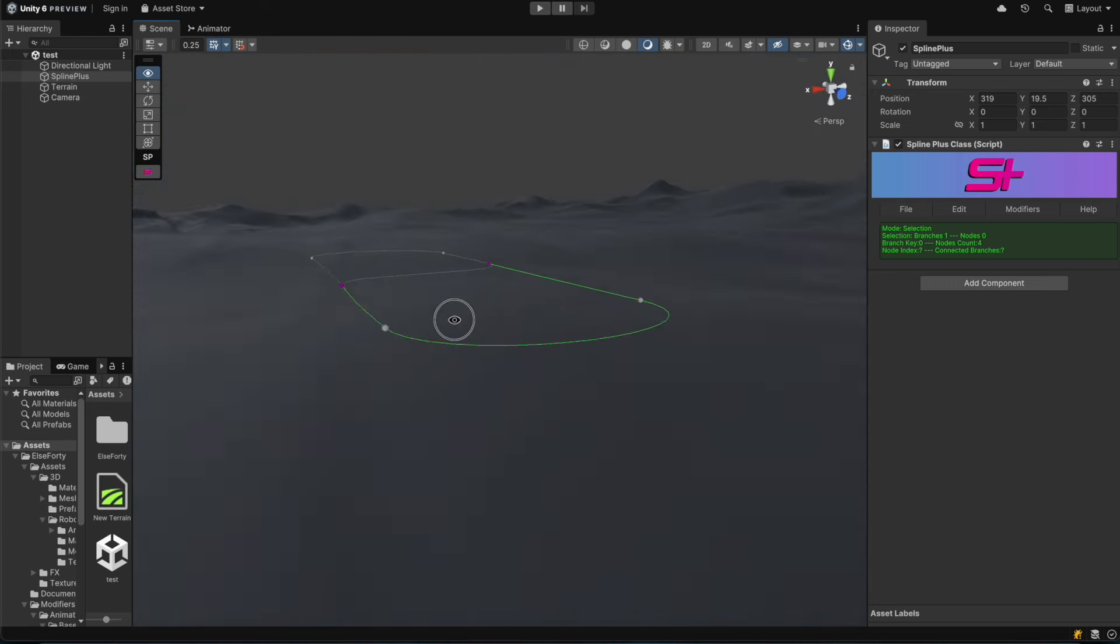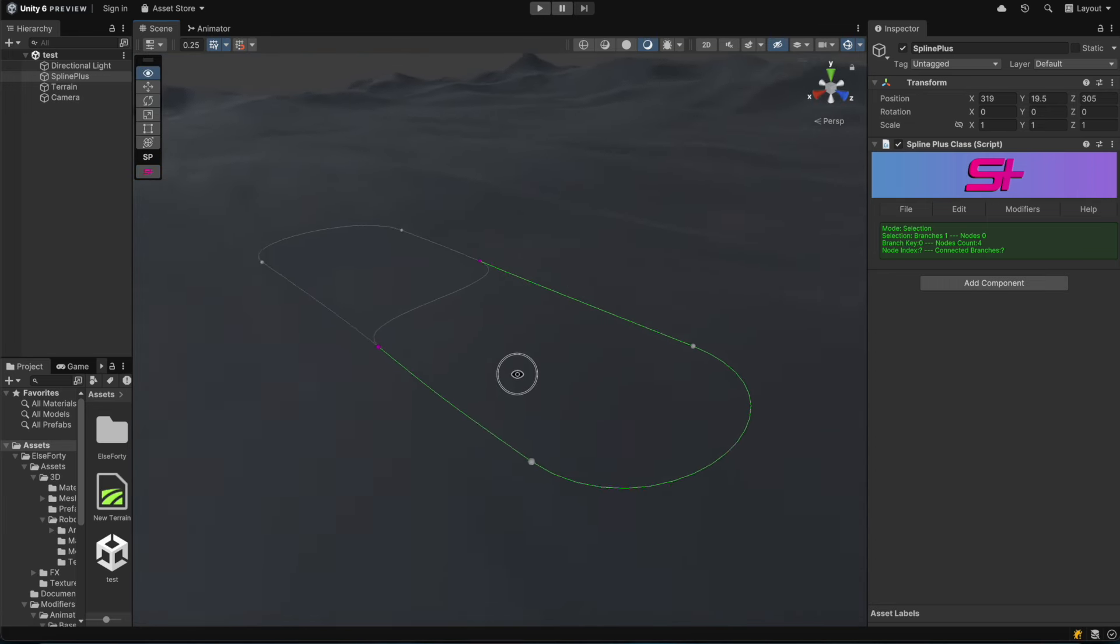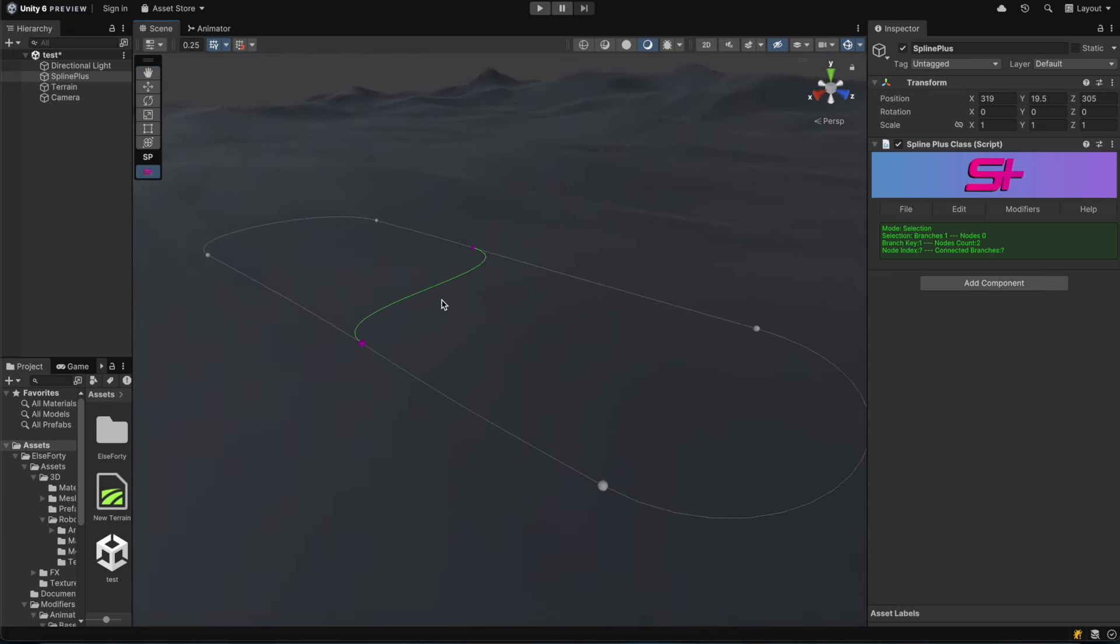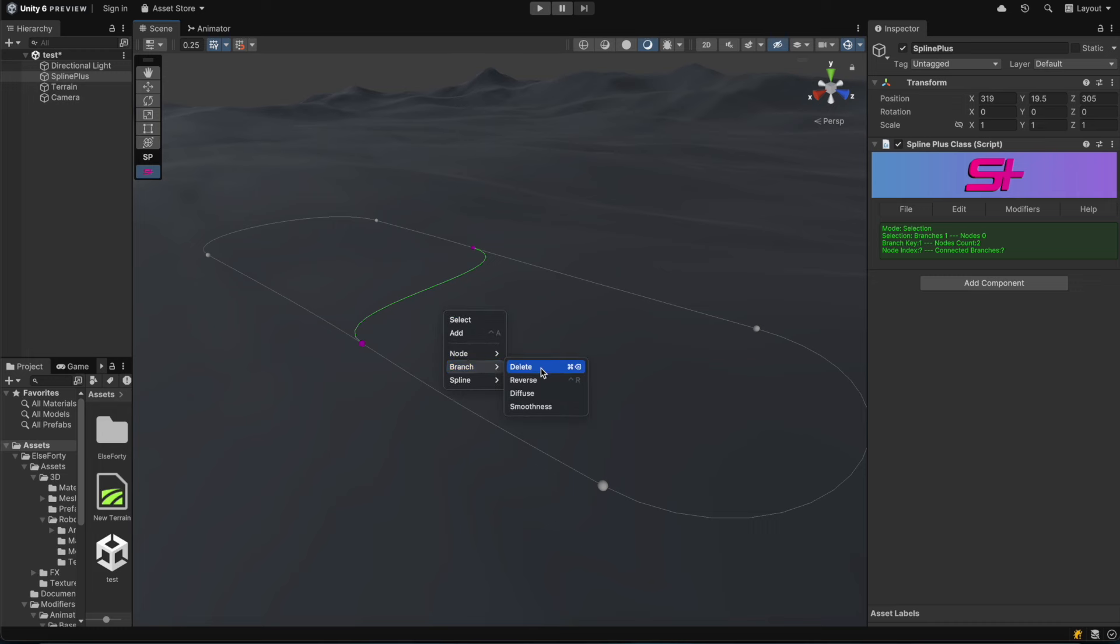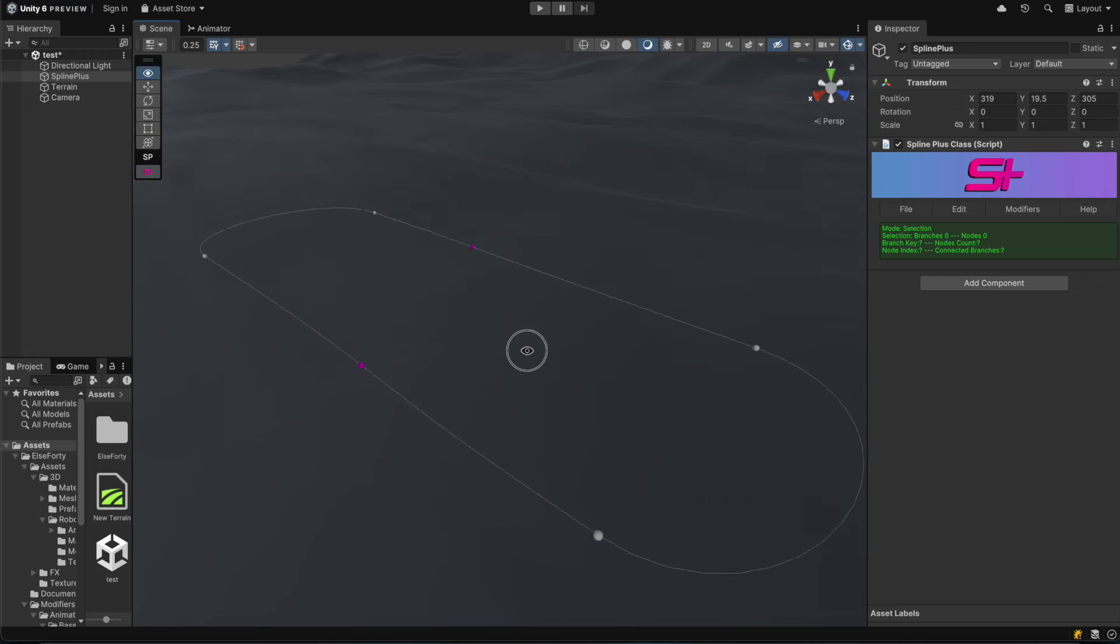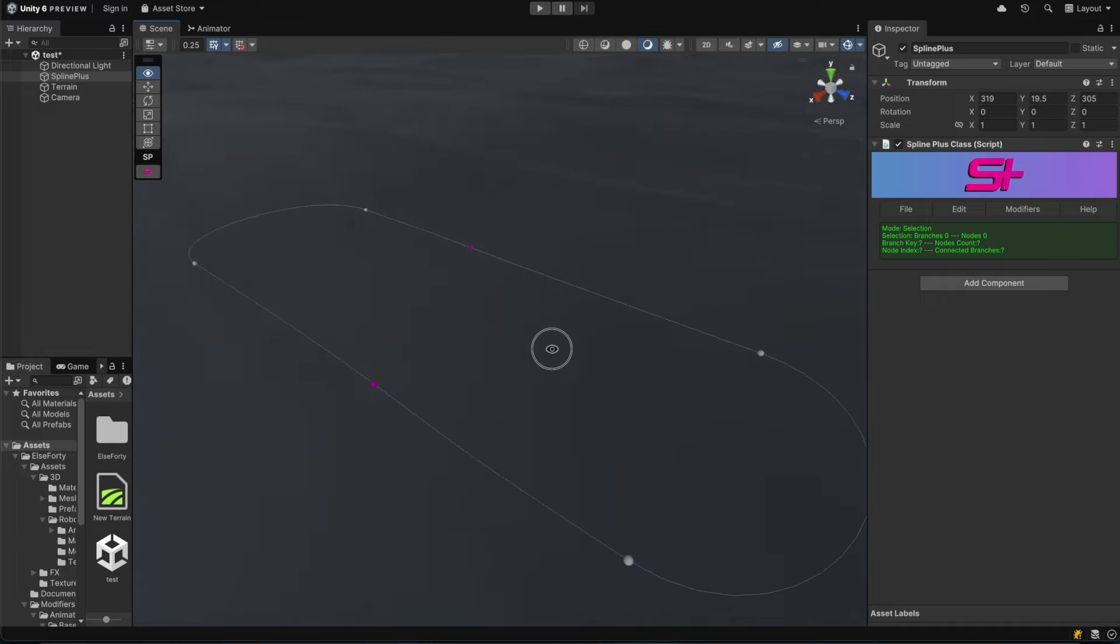Welcome to the SplinePlus Mesh tutorial. In this video, we'll explore the SplinePlus Mesh package, which specializes in generating procedural meshes along spline branches using powerful mesh modifiers.